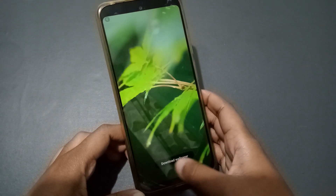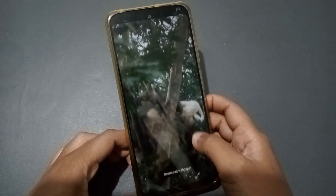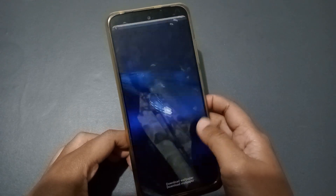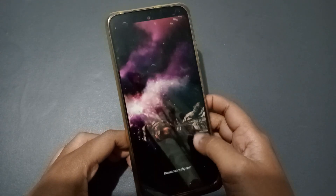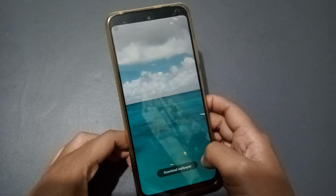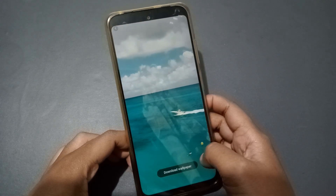What you need to do is just tap on any live wallpaper. Firstly you have to download it. If you want more wallpapers you can slide like this to browse and check which wallpaper is best for you.